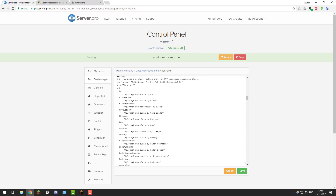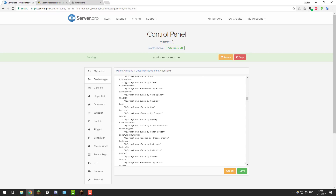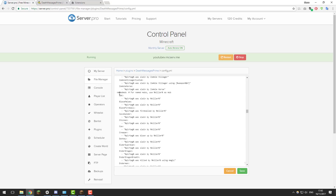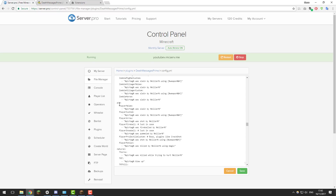Below this are the death messages for each different mob, which you can edit to your liking using color codes. For example, to change 'was slain by bat' to light red, you'd put &c before it. The %plr_tag% placeholder displays the player's username, so it would show something like 'RacerK12 was slain by a bat.' There are also messages for named mobs, and scrolling further down you'll find PvP death messages for different scenarios such as melee, arrow, snowball, projectile, and potion.